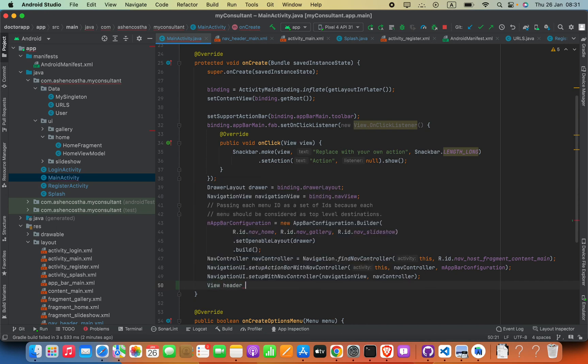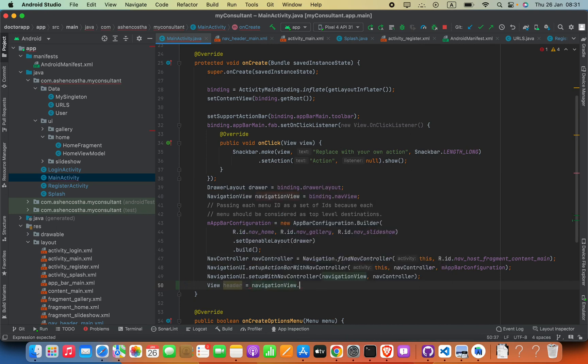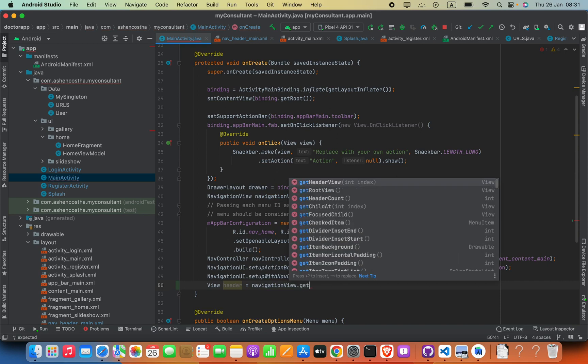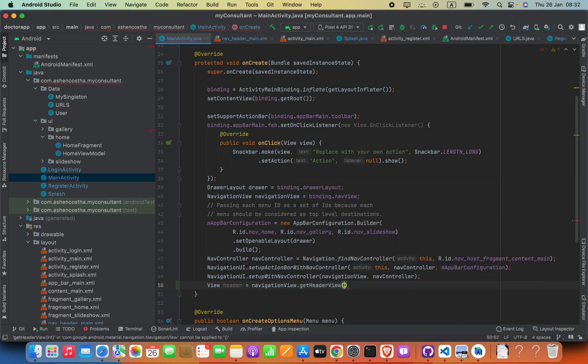I'm going to set this equals to navigationView.getHeaderView, and inside this we have to pass in zero.